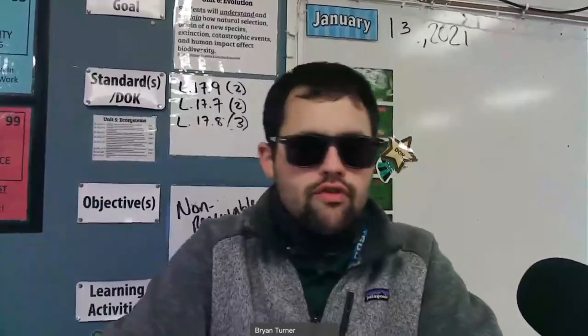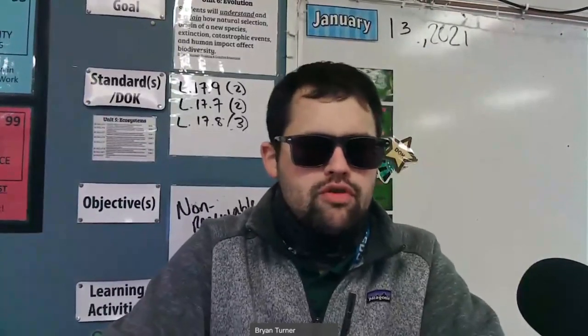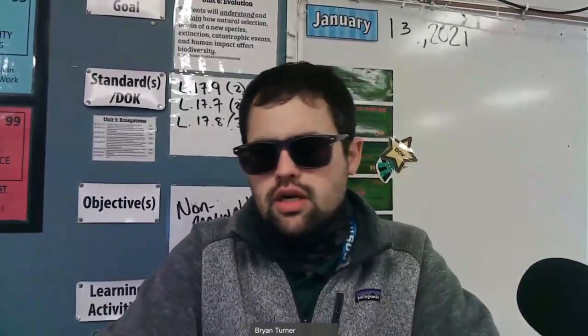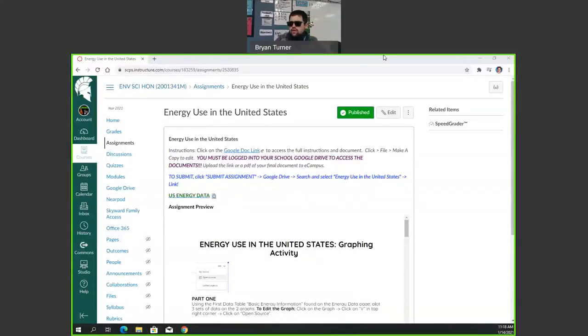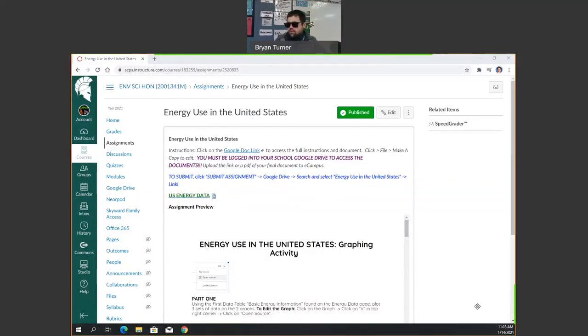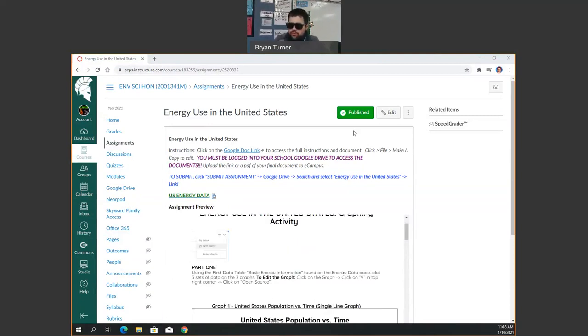So without further ado, let me share my beautiful screen here with our assignment. Energy use in the United States.